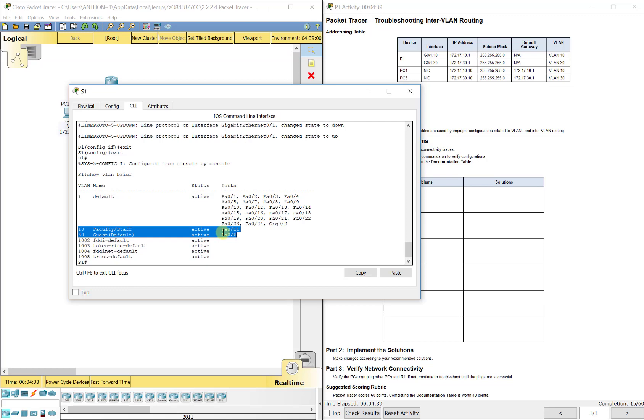And that is correct for those PCs because PC1 is plugged into F8 0/11 and PC3 is plugged into F8 0/6. So that is correct as well.